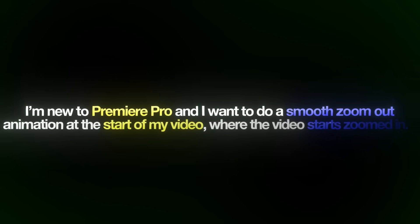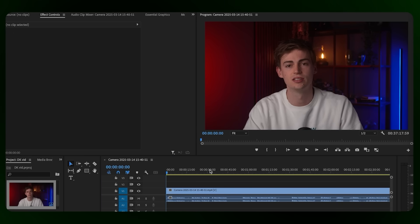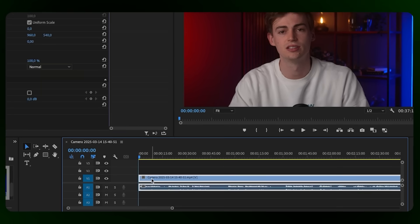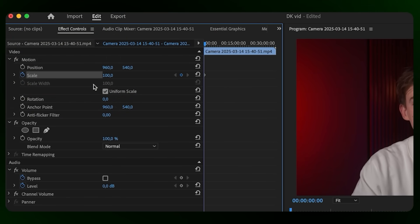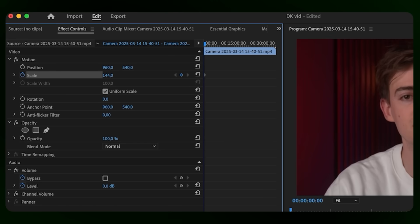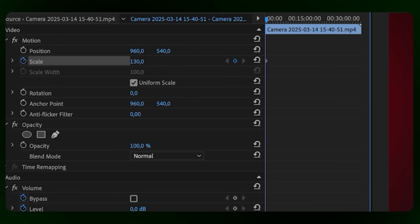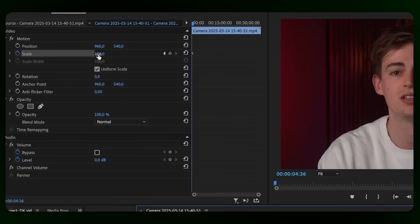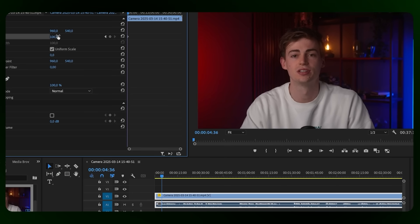I am new to Premiere Pro and I want to do a smooth zoom-out animation at the start of my video where the video starts zoomed in. Could you walk me through how I can do that? Sure, I can help you with that. First, import your video into Premiere Pro and place it on the timeline. Then select the clip, go to the Effects Controls panel, and under the Motion tab find the Scale property. Set the starting scale value to something higher than 100%, like 150 or 200. Then move the playhead to the start of the clip and click the stopwatch icon next to the Scale property to add the first keyframe. Move the playhead to the point where the zoom-out animation should be completed and change the scale value to 100%, which adds a second keyframe. This should create the zoom-out effect.